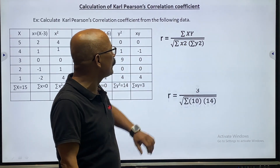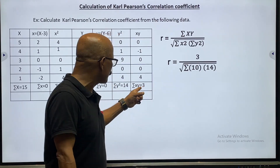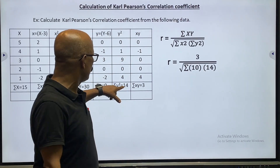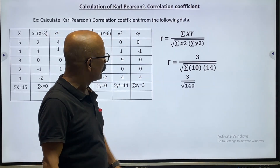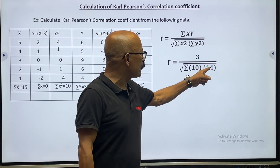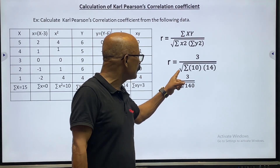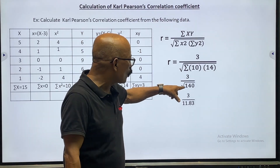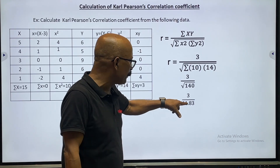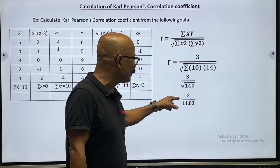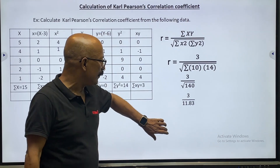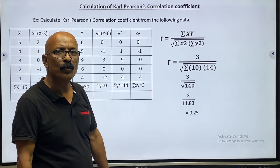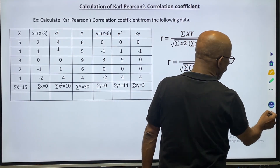Now just put in the values. Summation XY equals 3, summation x squared equals 10, and summation y squared equals 14. So r equals 3 divided by the square root of 10 times 14, which is the square root of 140, equal to 11.83. Therefore, r equals 3 divided by 11.83, which gives r equal to 0.25. This is the value of your coefficient of correlation.